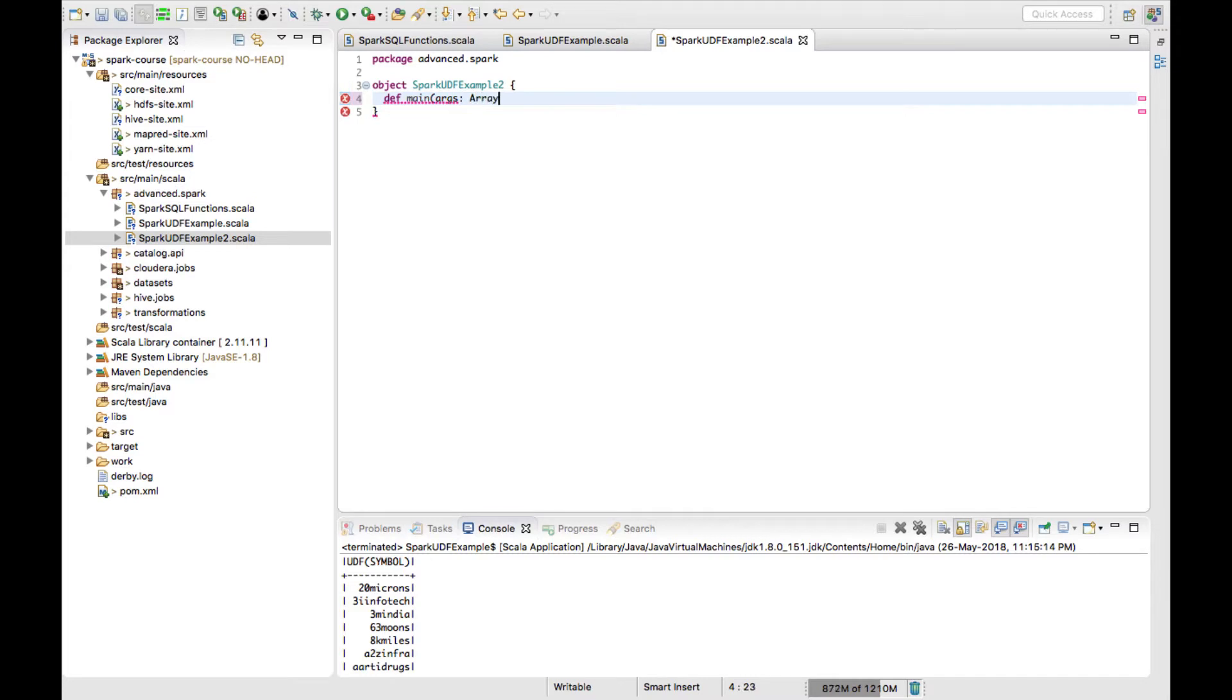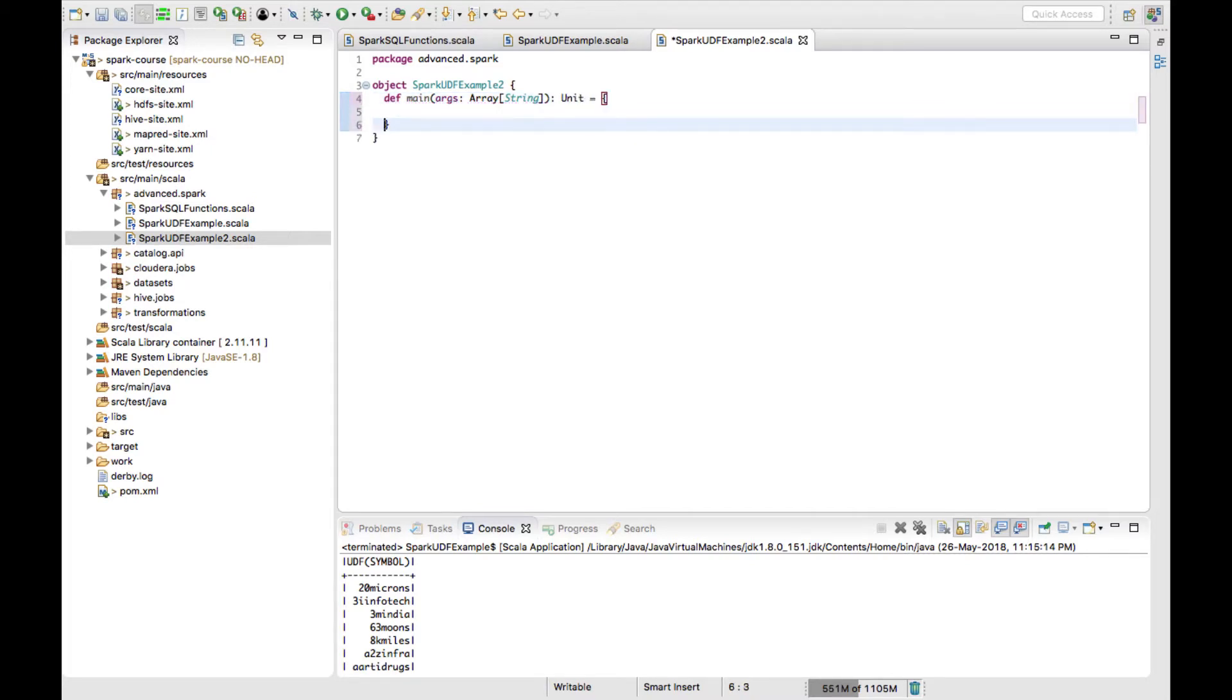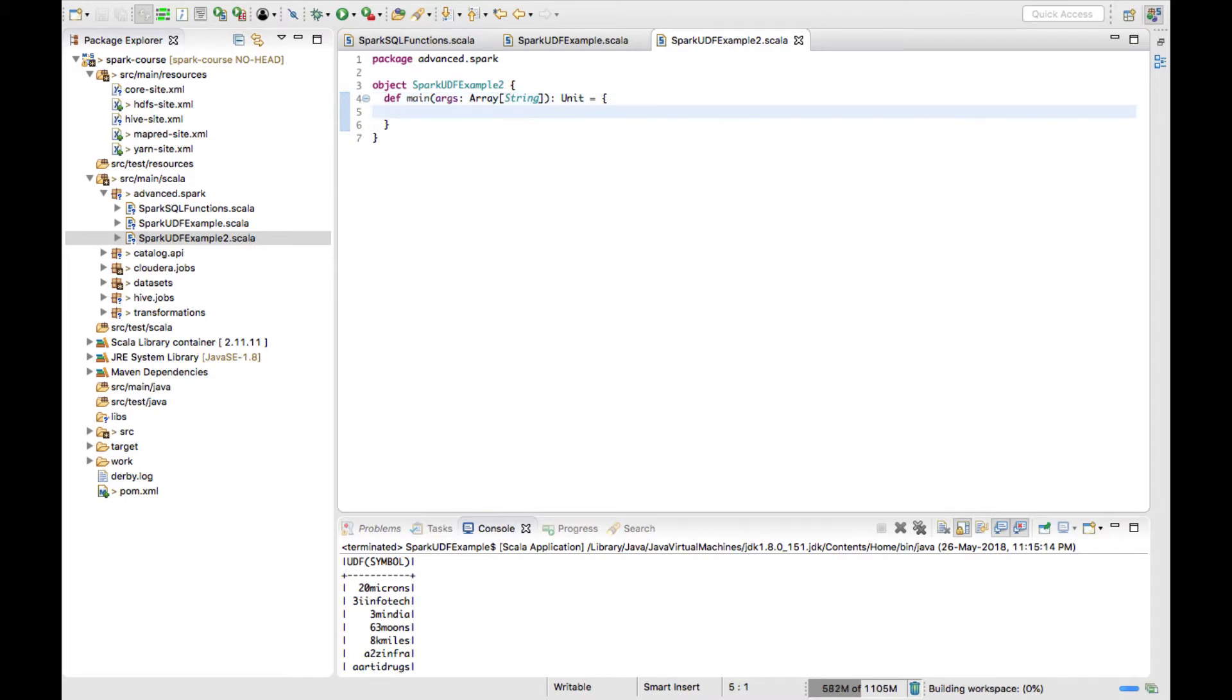You can also extend the App and do it, but when you are defining functions, if you are using extends App, you have to follow the order. You cannot call the function before the function definition is executed, something like a script. So it's better to have a main method rather than extends App.